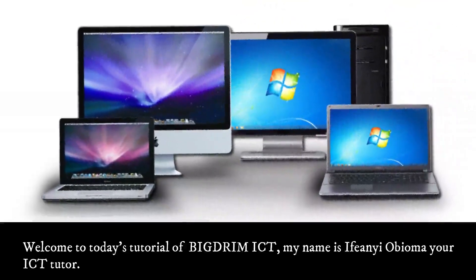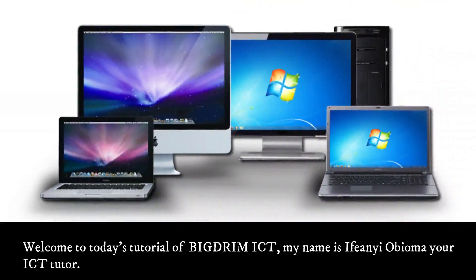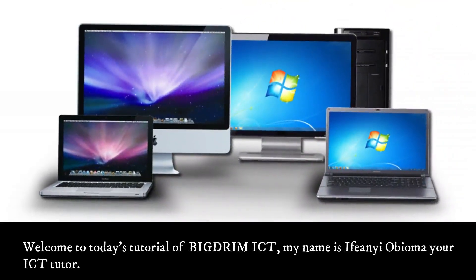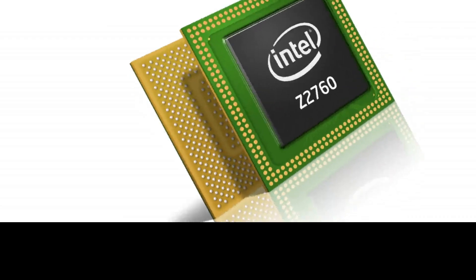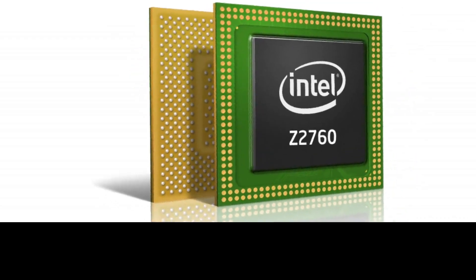Welcome to today's tutorial of Big Dream ICT. My name is Ifain Obiomai, your ICT tutor.